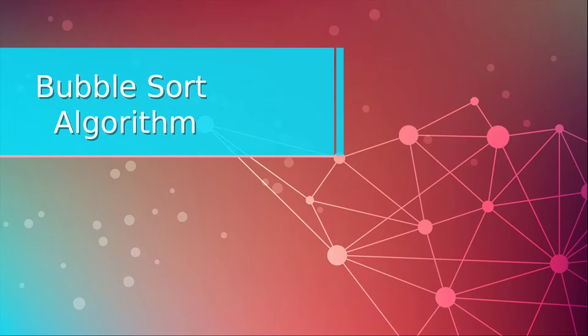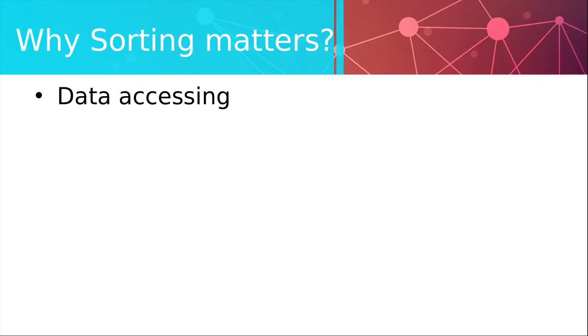Before we begin, make sure to smash that subscribe button for more videos like this and if you like this video please hit thumbs up to support me. Okay let's dig into it. So why does sorting even matter? Like why would anyone in their right mind want their data sorted? People tell you it's easier to access data if they're sorted, but what does that even mean? Well let's motivate this with an example.